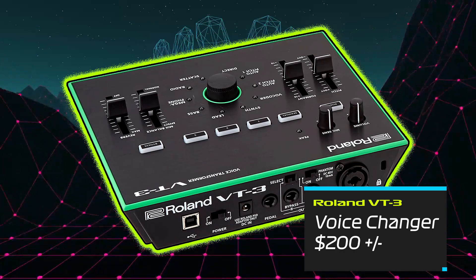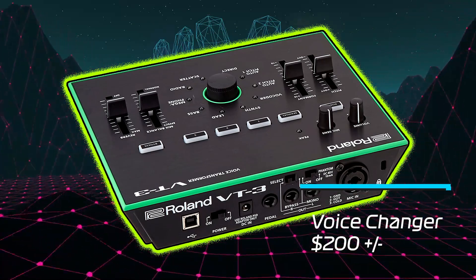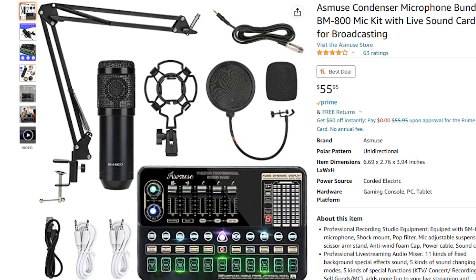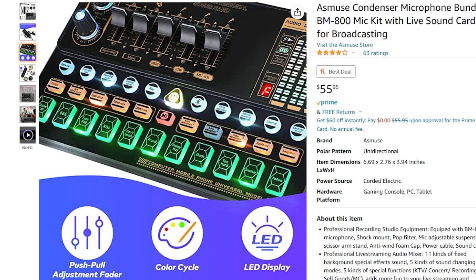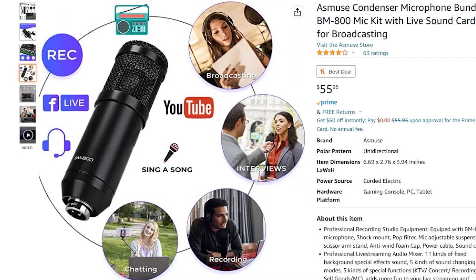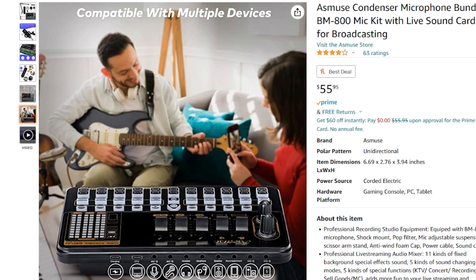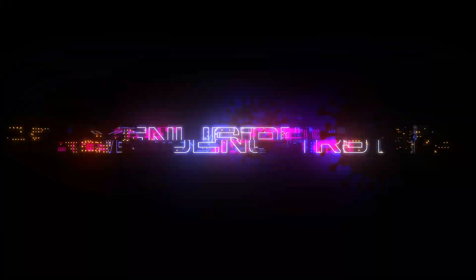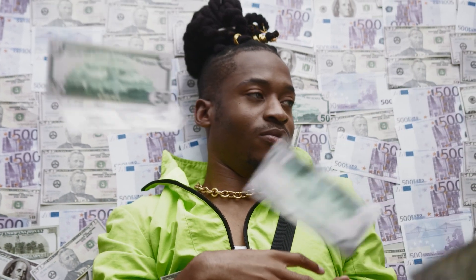If you don't see yourself spending that much on a mic, get this cheap option for $55 — the Asmuse condenser mic bundle. It's a microphone and a USB mixer and interface all in one, stereo programmable. All right, so money — let's talk about how we're going to make some without having to spend any.